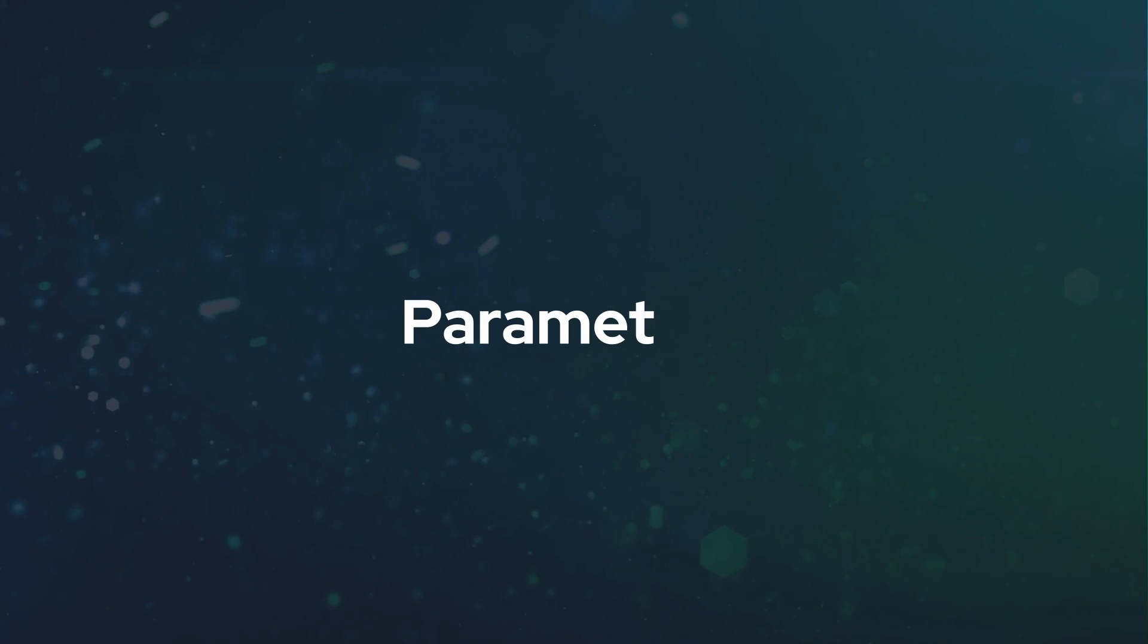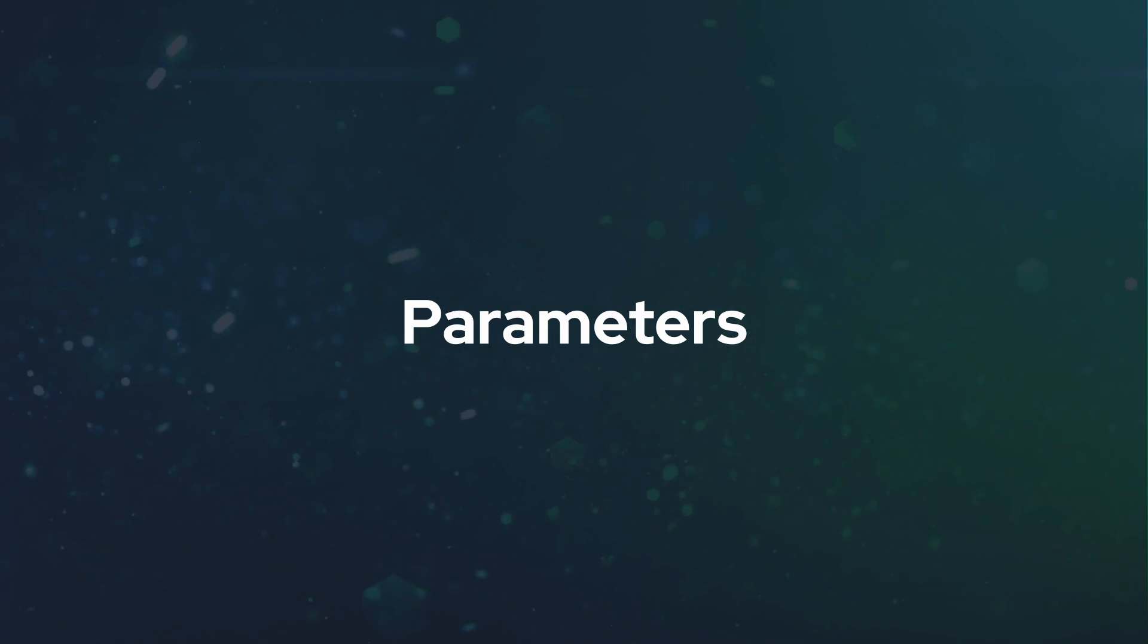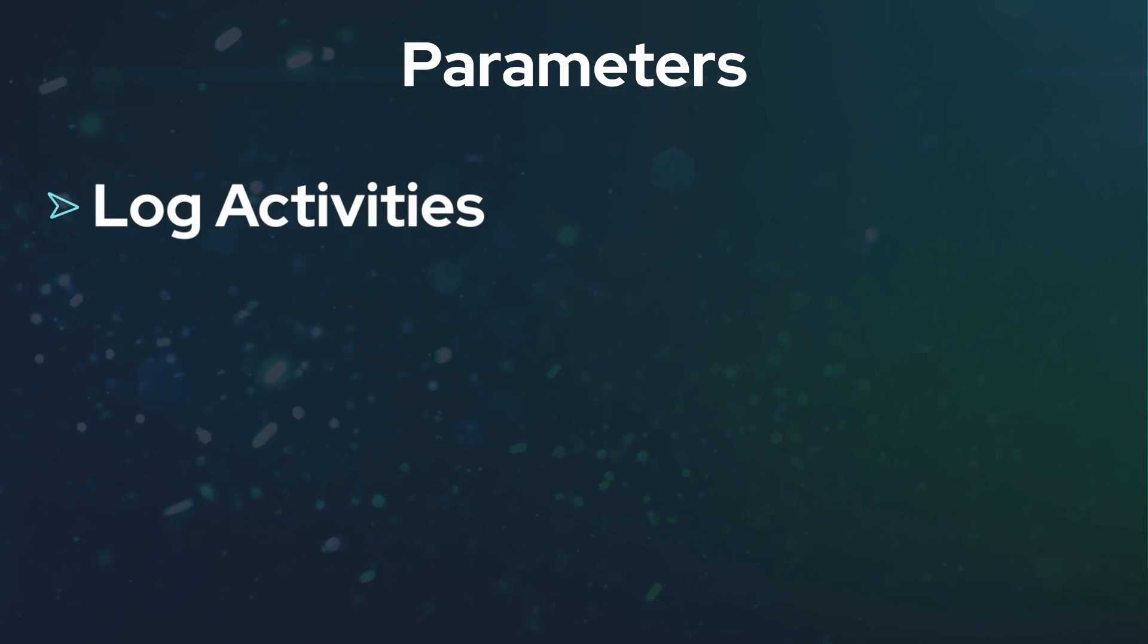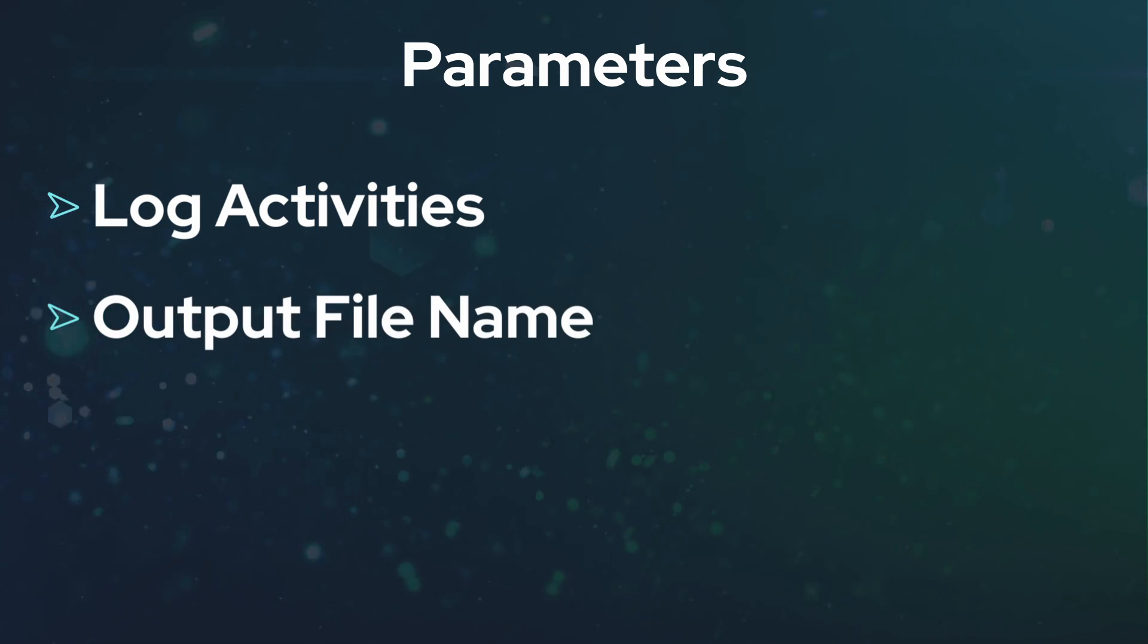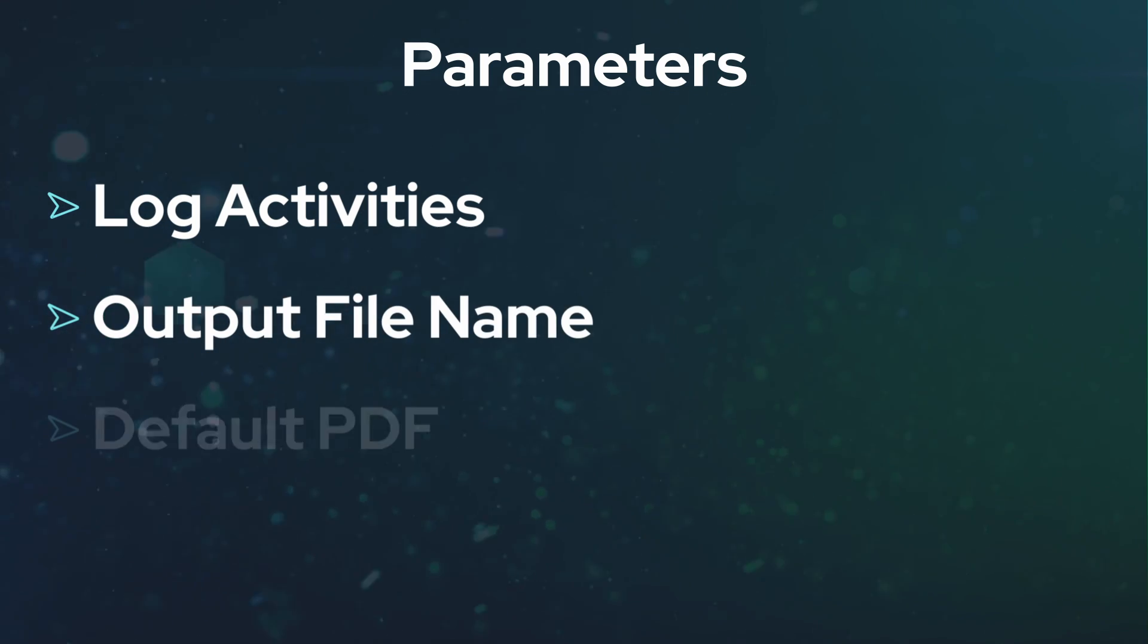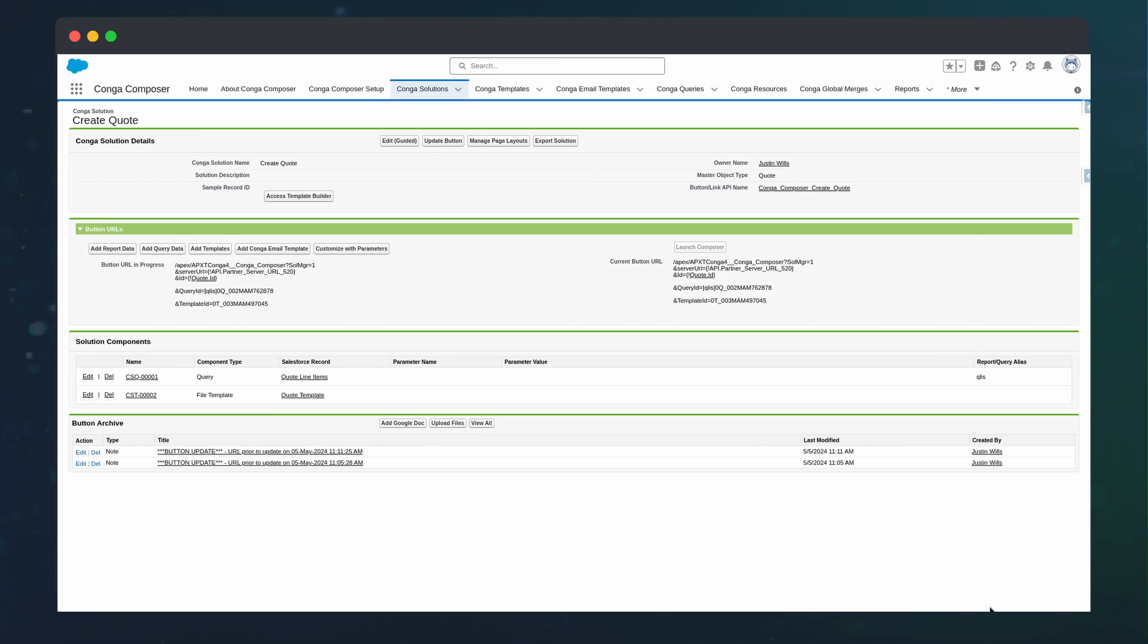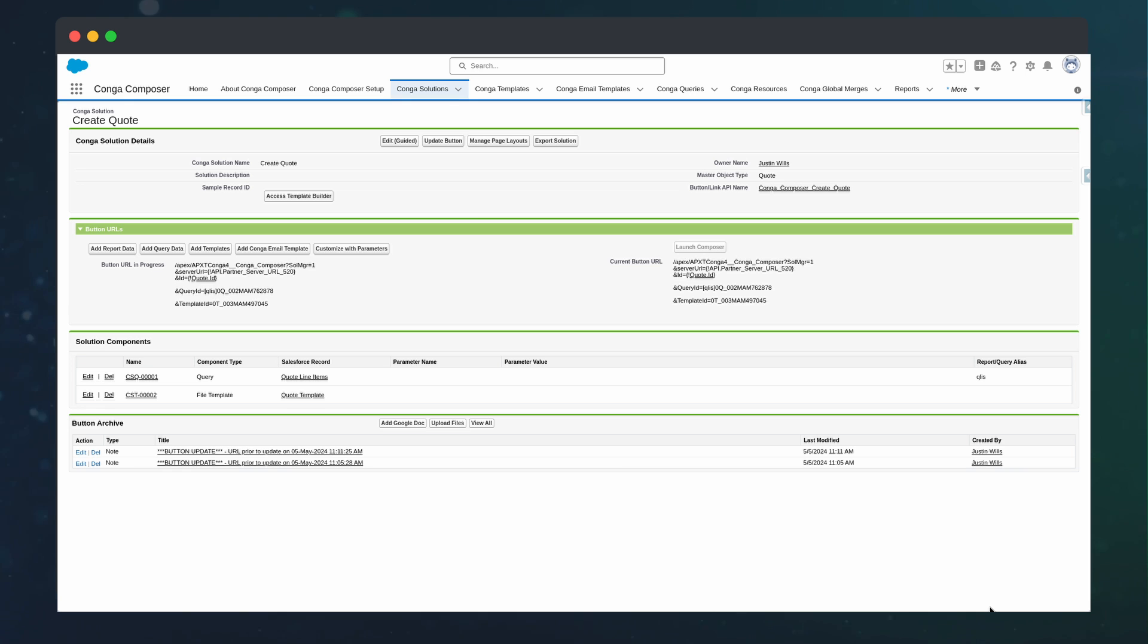With the template complete, it's time to customize the solution with parameters. Parameters allow us to streamline the end user experience by doing things like logging an activity, naming the output file, restricting the output as a PDF.